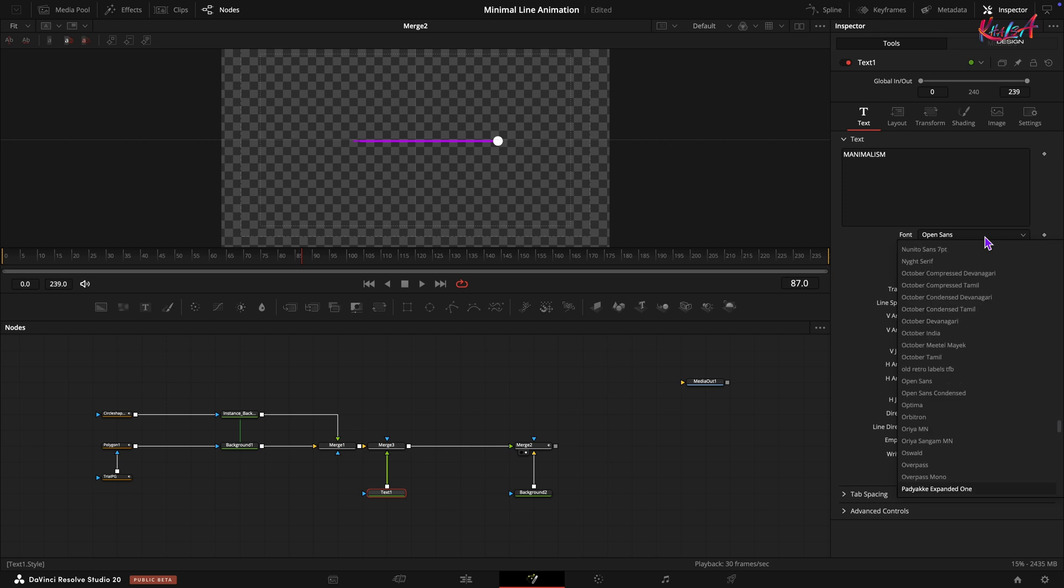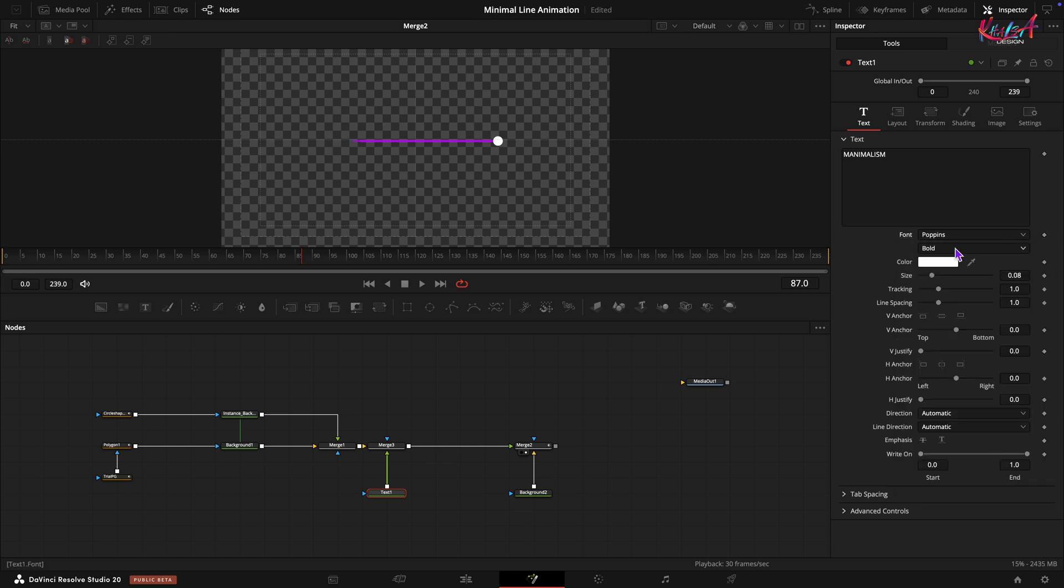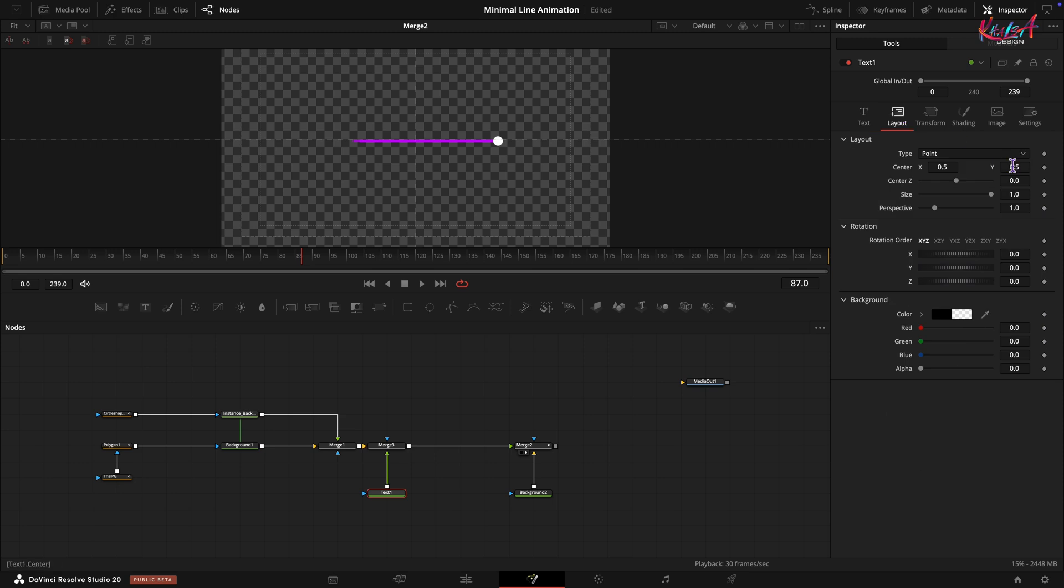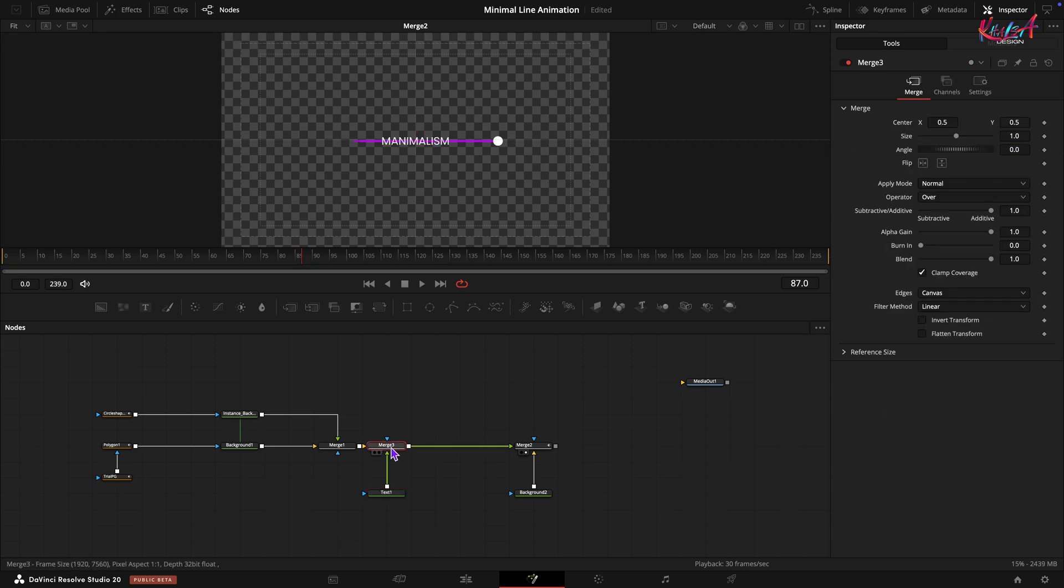Change the font to Poppins, type to Regular, and set the size to 0.05. In the Layout tab, set the center Y value to negative 1.006. Select the merge node connected to this text and press Command+T on Mac or Control+T on Windows.